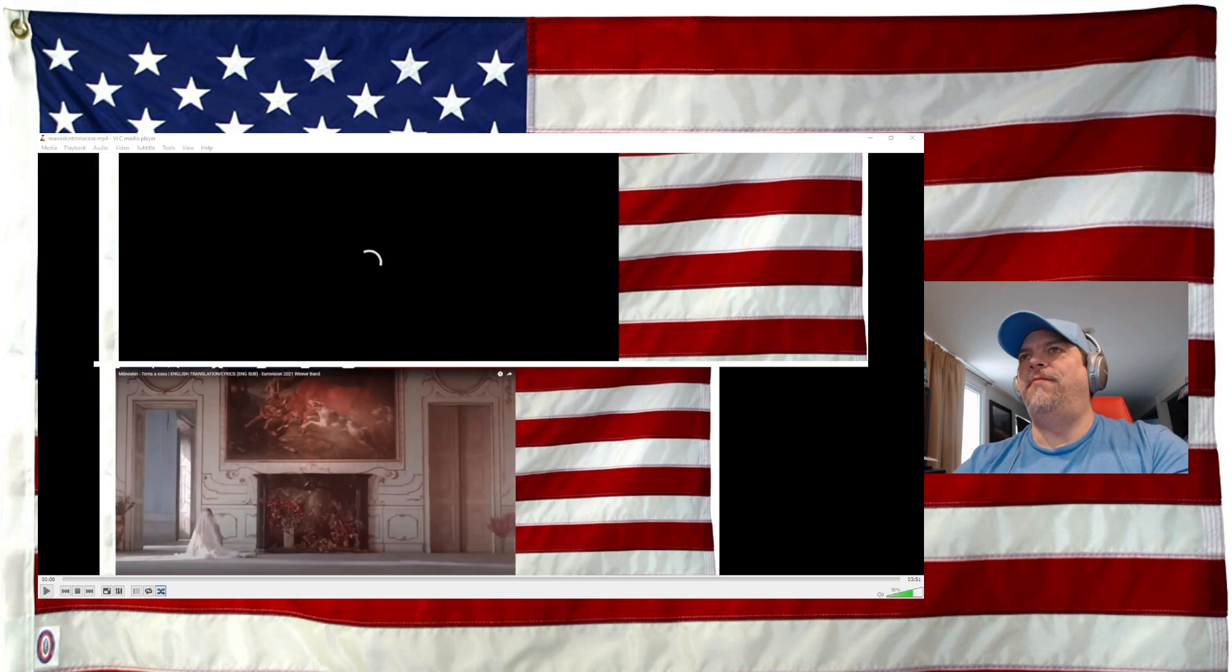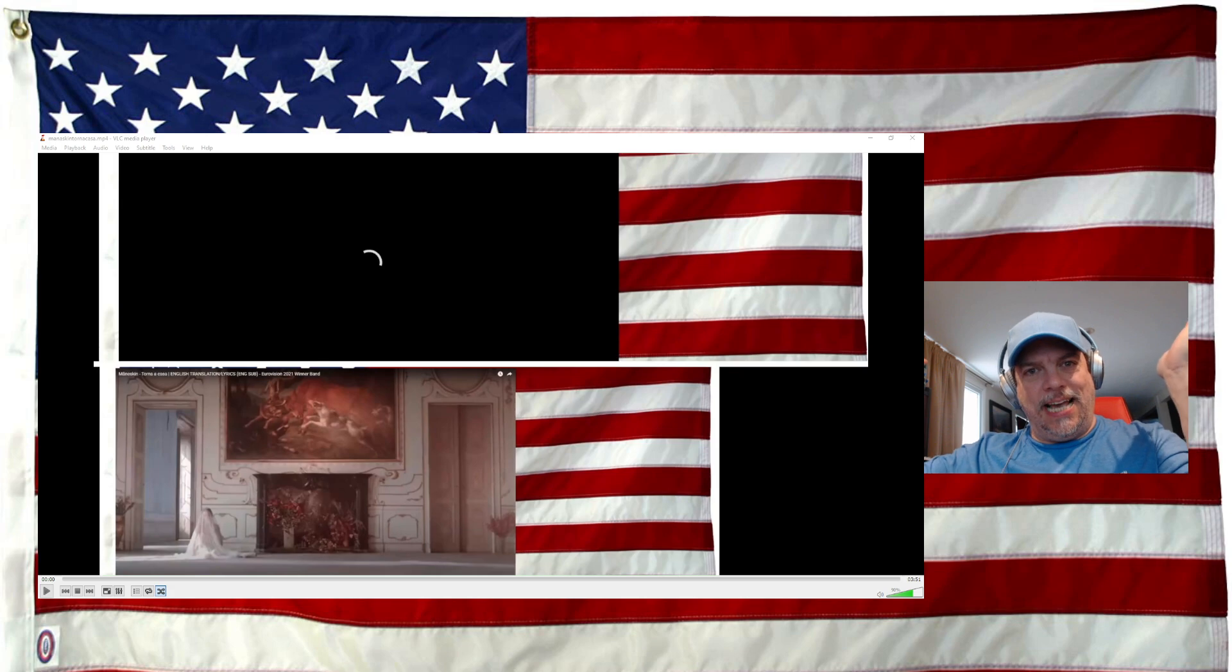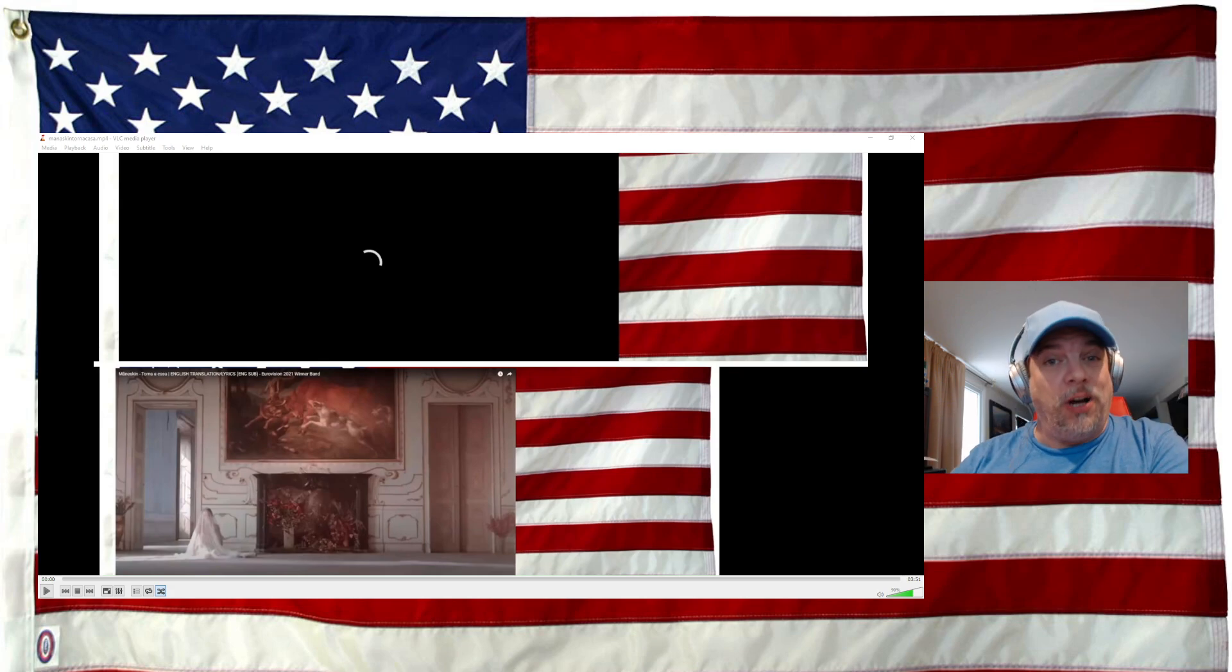What is up, YouTube? What is up, family? What is up, Italianos? It's Måneskin time. Måneskin, Maneskin, however you want to say it, I don't care.